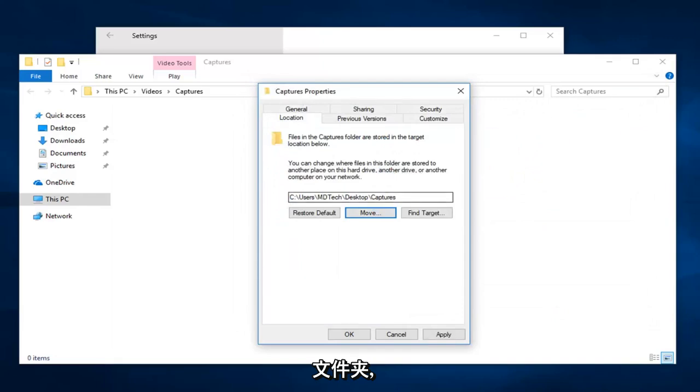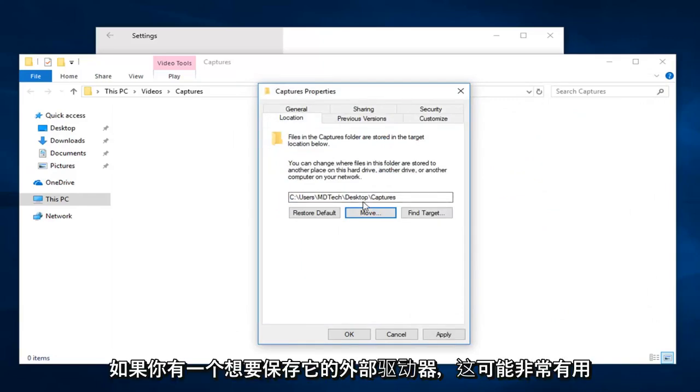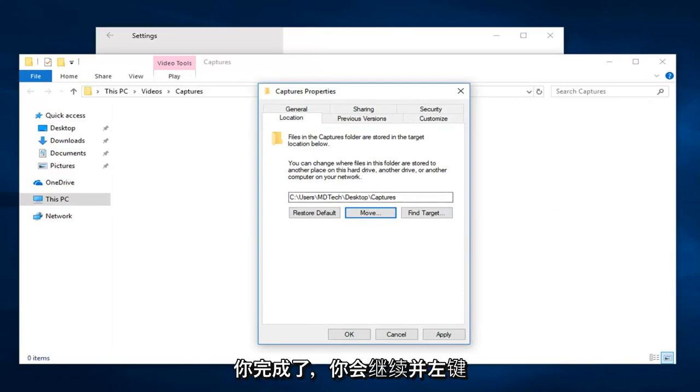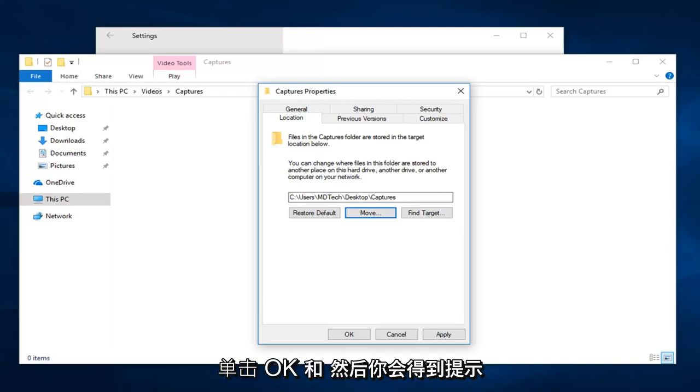And again, this could be very useful if you have an external drive that you want to save it on. So you would be navigating over to that instead. So once you're done, you would go ahead and left click on OK.